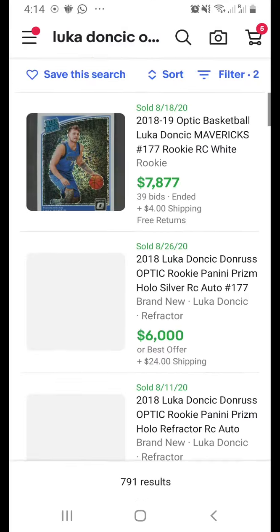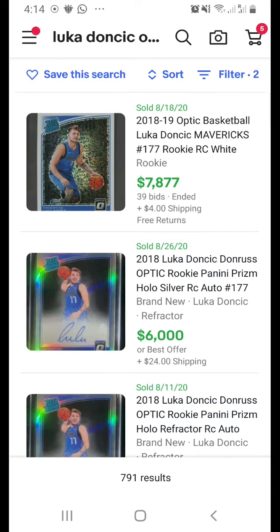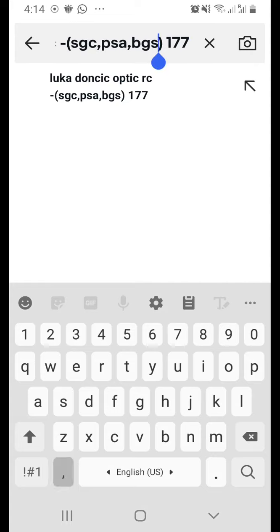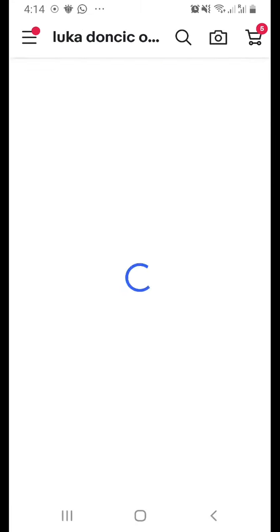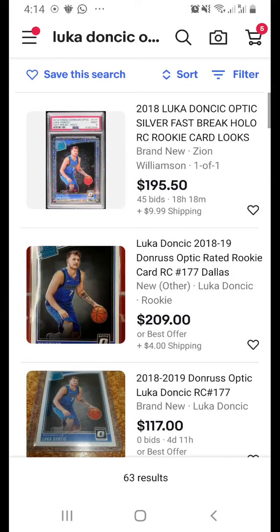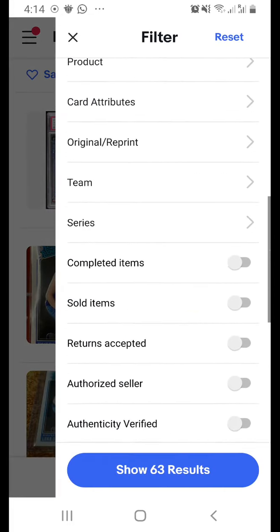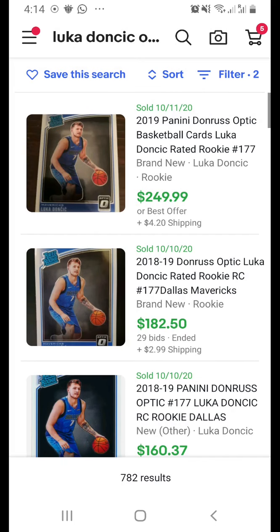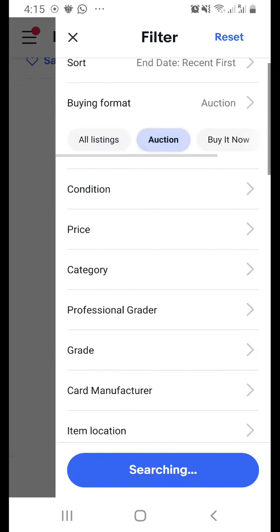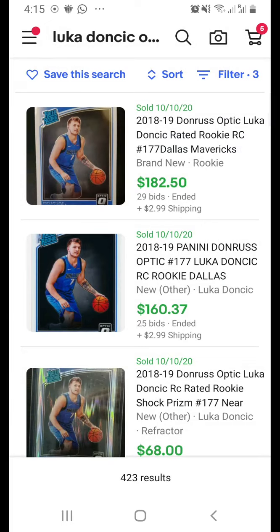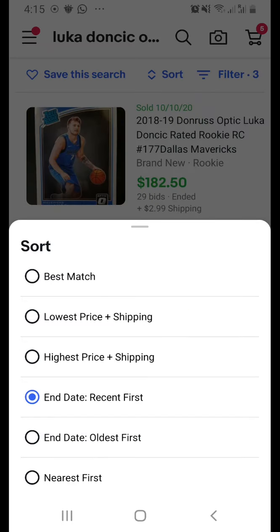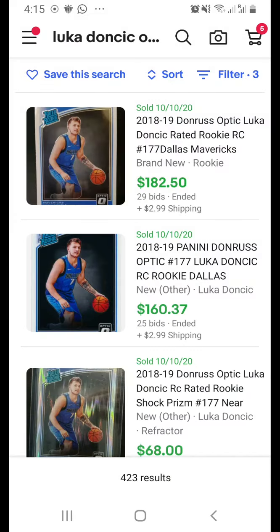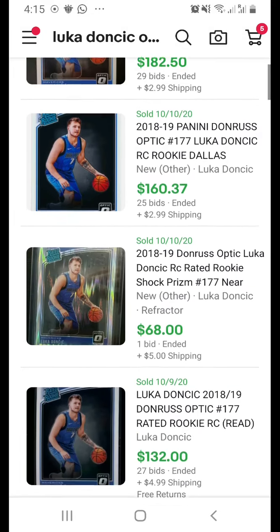You can sort sold items by highest price to see the top sales. For example, a white sparkle version sold for about $7,800. If you don't want auto cards showing up, exclude 'auto' using the minus/bracket function, then re-apply the Sold Items filter. You can also filter to auction only, and sort by most recently listed to understand the current market trend.